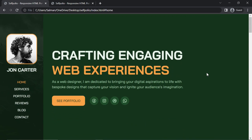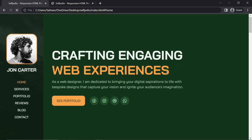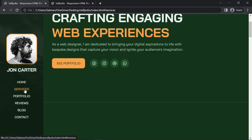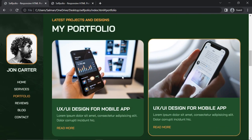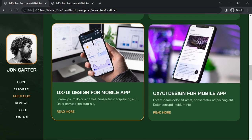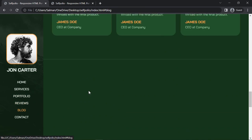In this video I'll be designing a portfolio website using HTML and CSS. On the left side we have a sidebar and then the main section. The sidebar has an image and links. The home link is active, and the main section has a title, subtitle, and call to action buttons. Clicking on services goes to the services section, and we have different services and portfolio items with a hover effect.